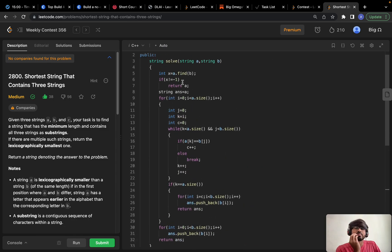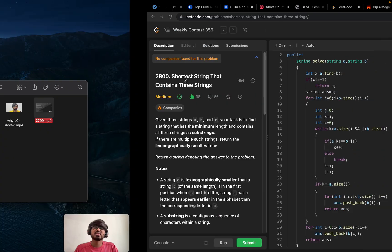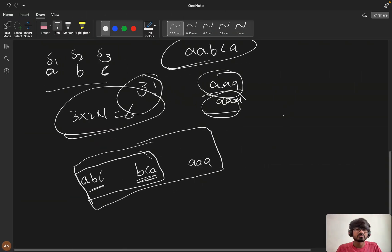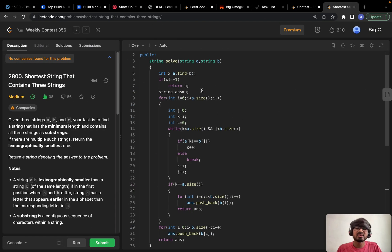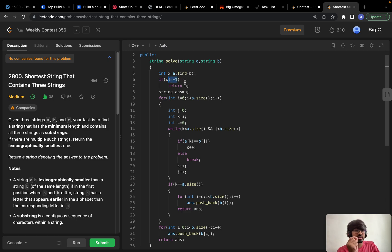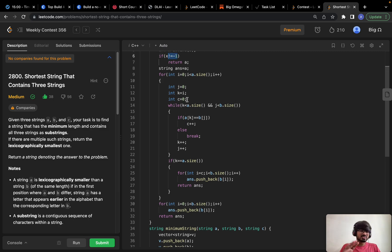In the solve function, the first thing we check is whether one string is already a substring of the other. For example, if I have 'abcd' and another string 'bcd', since 'bcd' is already present inside 'abcd', we can directly return 'abcd'. We use a.find(b) — if it's not equal to -1, the substring is present and we return directly. This part is not complicated.